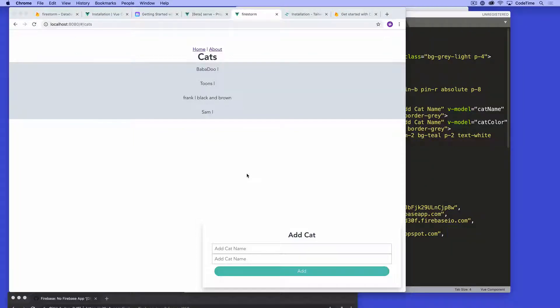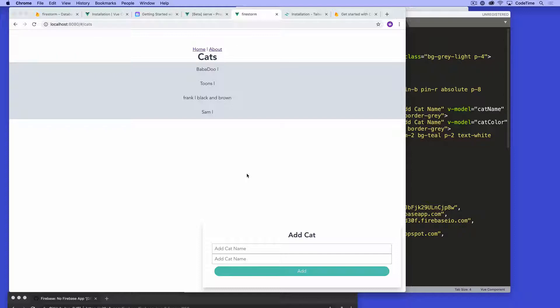Welcome back. Let's talk about removing data now. So I might want to remove one of these cats. Like, I added it, but I realized I don't want to manage that cat, for example. I don't need information for that. So I need to be able to remove it.